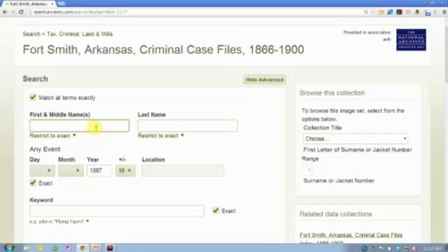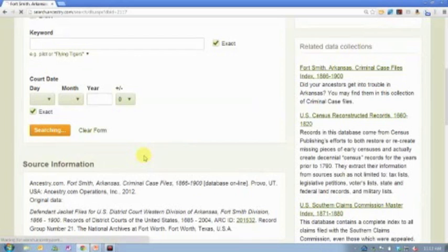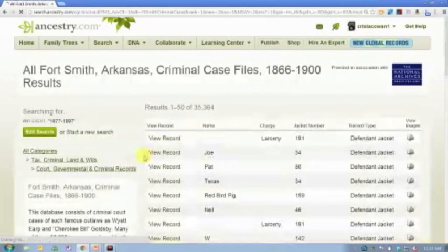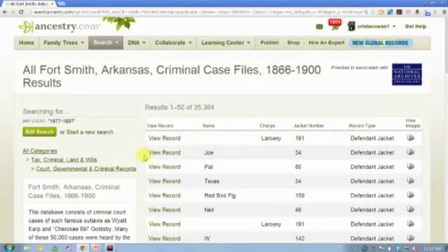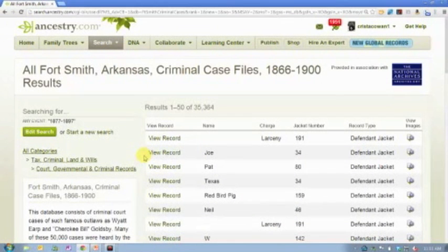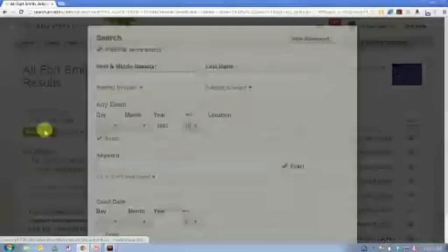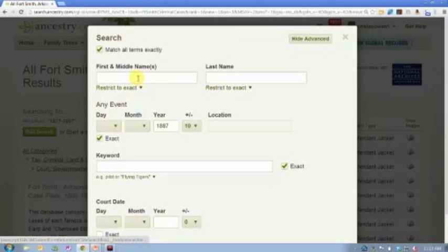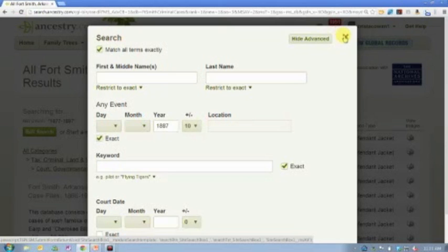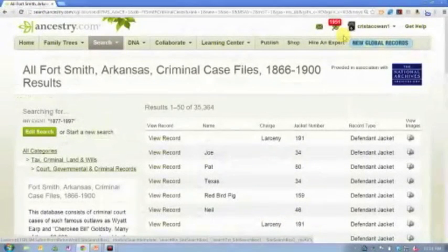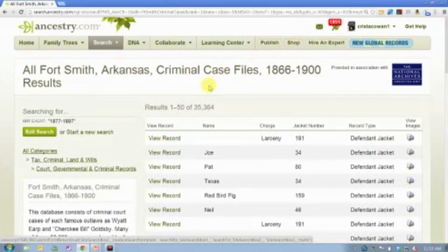I just want to see how many criminal case files exist in this entire database for that time period. Remember, we're not trying to get a hit on the first search. What we're trying to do is get familiar with the database. And so sometimes it requires several iterations, two or three or five iterations, of that particular search before you find what it is that you're looking for.